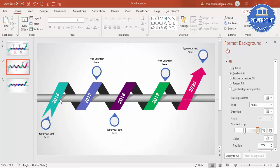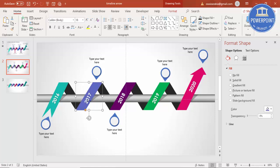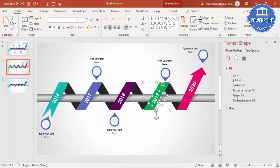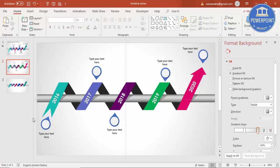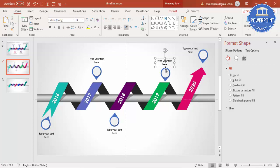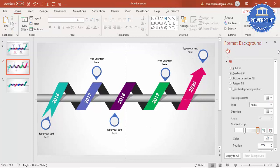Before adding animation, group the objects. Select each year's icon object and its shadow, then press Control G to group them. Do this one by one for each year — select the object and shadow, then Control G. You can also group the text. Now let's do the animation.